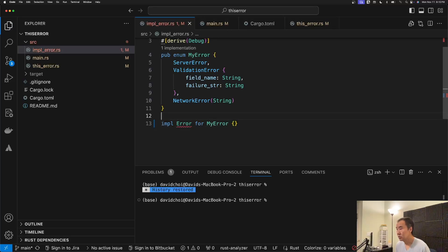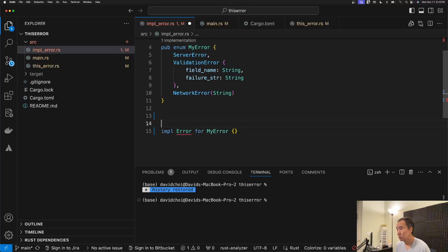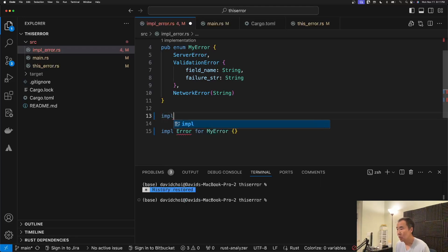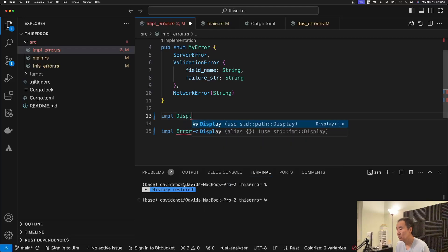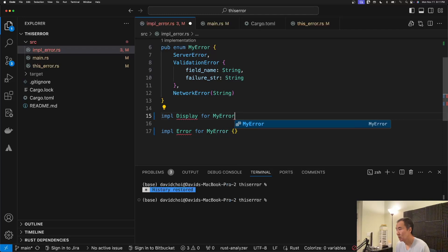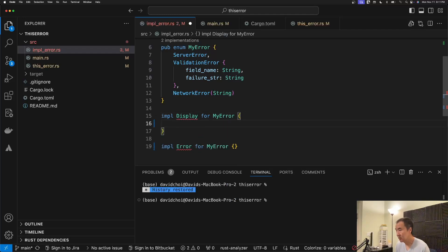So then if you're doing something like this, then you need to implement the error trait from STD but you also need to implement display. And this is really where most of the boilerplate stuff comes from.